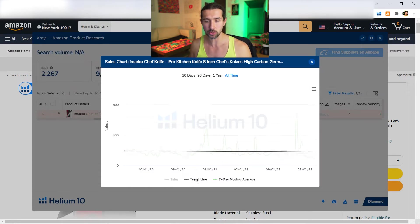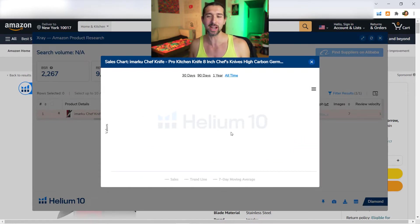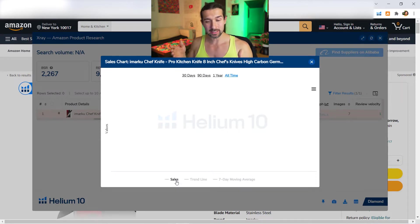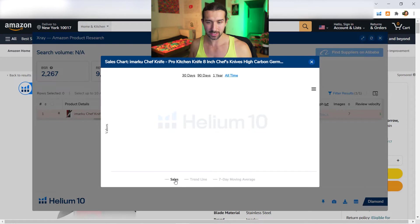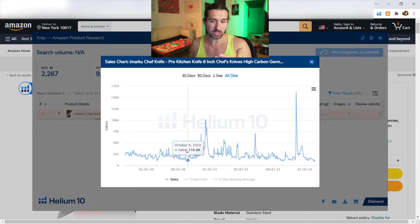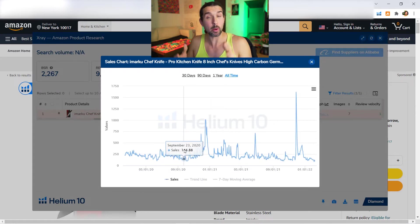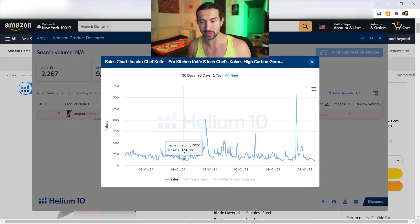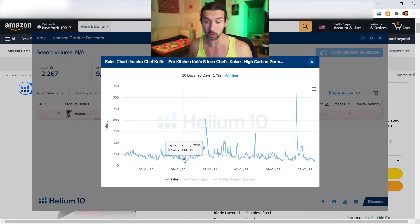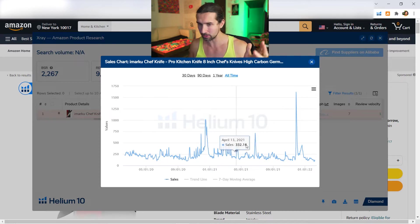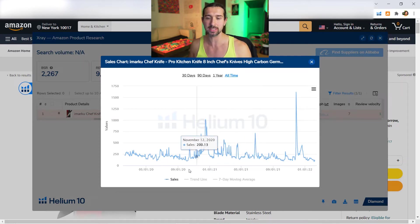First is the Sales line. What does that mean? It gives you the approximate amount of sales on a given day. So on the 23rd of September 2020, 144 sales for this product. On the other hand, on December the 16th, 1,000 sales. That's what the sales line shows.